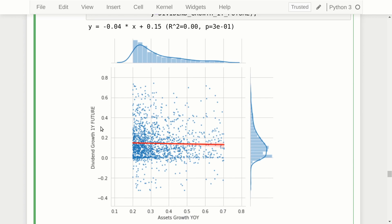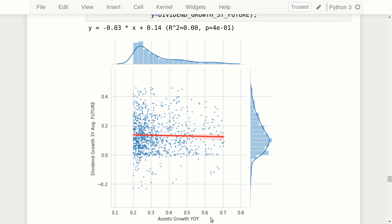Filtering to only companies where year-over-year assets growth was greater than 20%, we can see most of the one-year future dividend growth rates are positive. This might actually be useful: if year-over-year assets growth was 20% or greater and the company was already paying a dividend, there is a very high probability that next year's dividend will be substantially higher. Making the same plot with the three-year average future dividend growth on the y-axis shows an even stronger tendency, with even fewer negative data points.